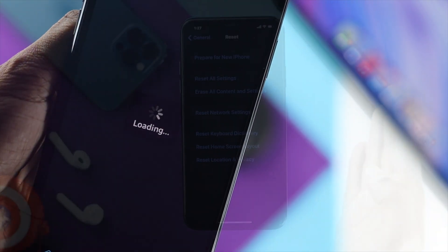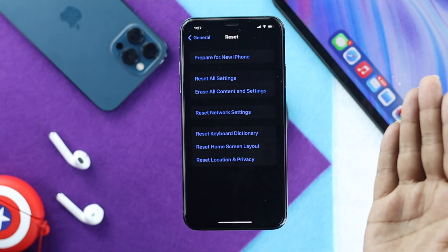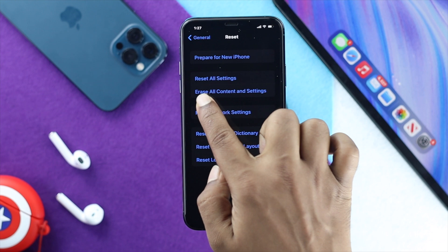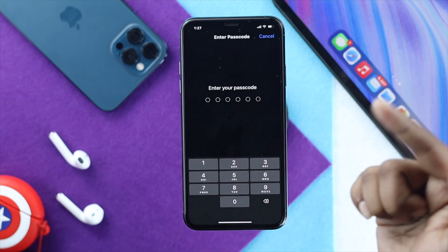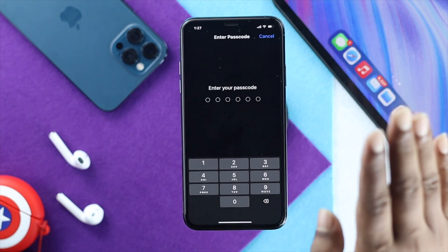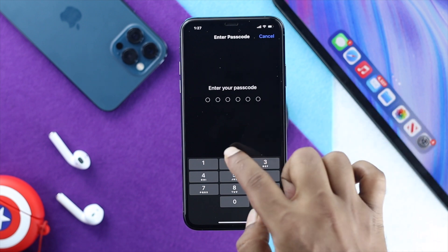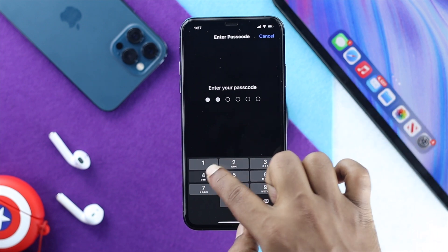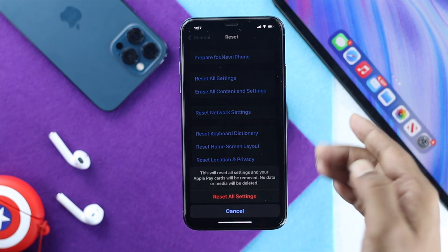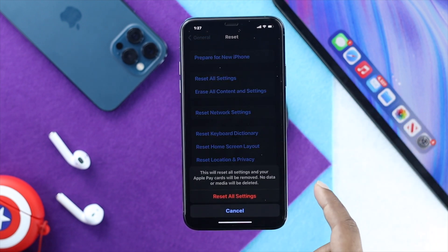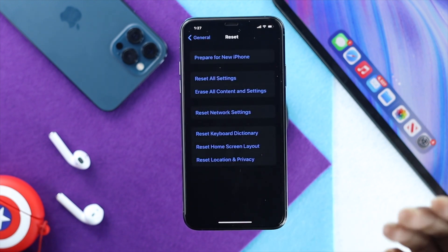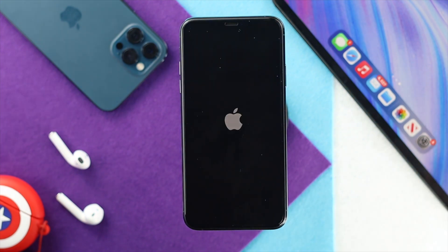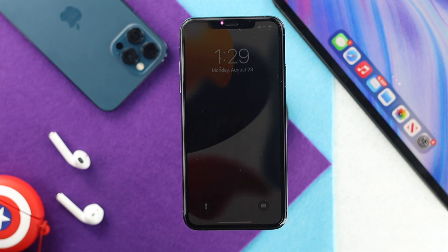If that process didn't work, the next thing you want to do is use Reset All Settings. This will definitely help you solve your problem. Go ahead and enter your passcode, and it's going to give you a prompt — hit Restore Settings and confirm it twice. Afterward, your iPhone is going to restart and then your problem will be solved.